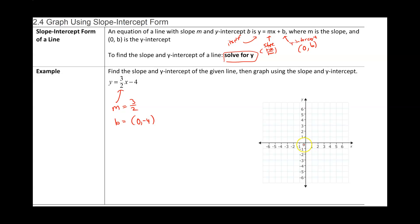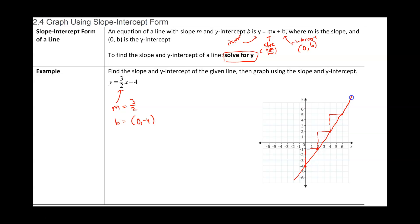To graph this line we start at (0, -4), which is our y-intercept. Our slope is 3/2, so we go up 1, 2, 3 units and across 2 units — that is our next point. We can keep doing this: go up 3 and over 2, go up 3 and over 2. You only need two points, but this shows that no matter how many times you do this you stay on the same line. This line is a collection of all the points that have a y-intercept of -4 and a slope of 3/2.